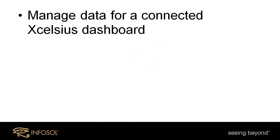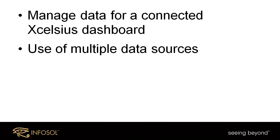In this video, we'll discuss the use of InfoBurst to manage data for a connected Excelsius dashboard. The use of multiple data sources in a single dashboard, for example web intelligence or direct queries against a database.